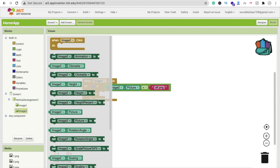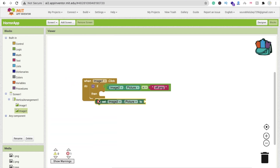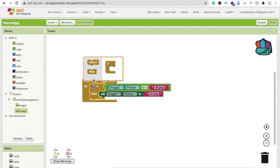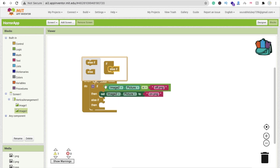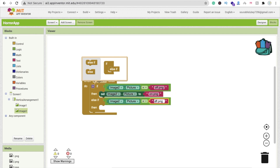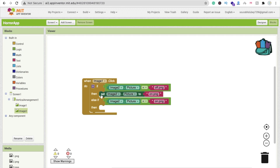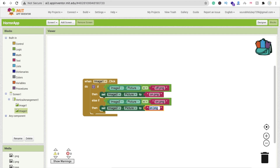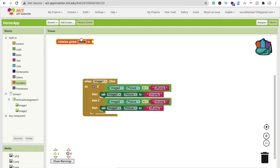If the picture is 'off.png', we change it to on: set image two picture to 'on.png'. Otherwise in the else condition, if the picture is already 'on.png', we set it back to 'off.png'. That handles the light toggle logic.